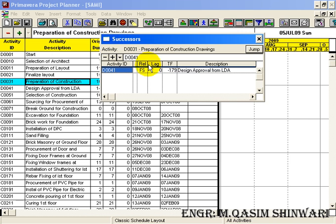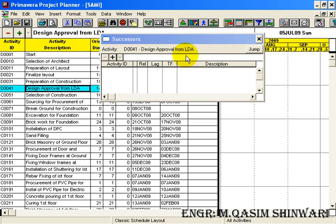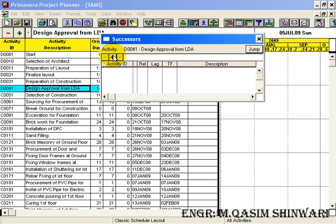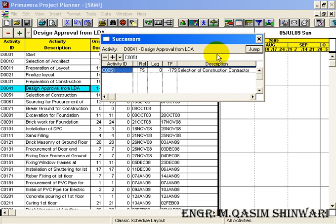Another method is to use the Jump button. Don't close the Successor dialog box — just click Jump and it will jump to the activity defined as the successor. In the previous case we had activity D0021, but now when I click the Jump button it will automatically jump to the D0041 activity.